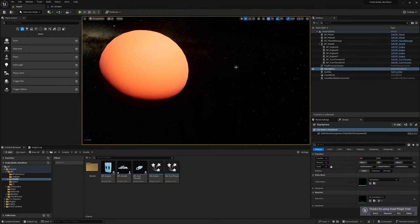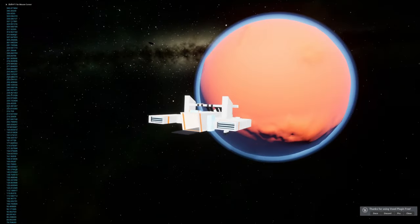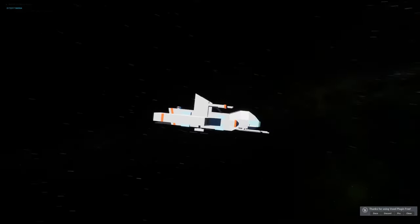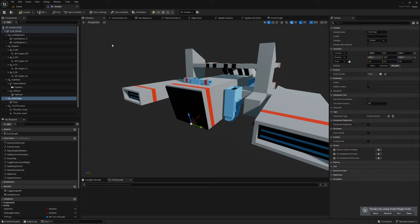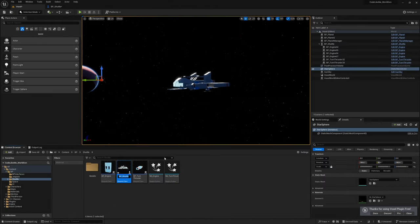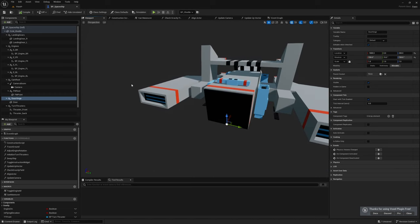First, let me set this to auto process so we can start in the ship without having to manually start the engine. Let me open the blueprint — I'm going to rename this to BP_Spaceship, because calling it a shuttle is wrong. Shuttles only land and go up with the help of a rocket, but our ship can go to space on its own.